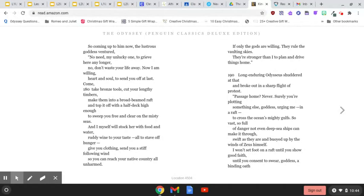Long-enduring Odysseus shuddered at that and broke out in a sharp flight of protest. Passage home? Never.